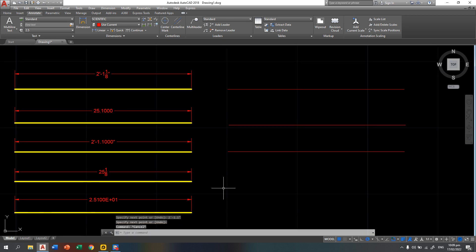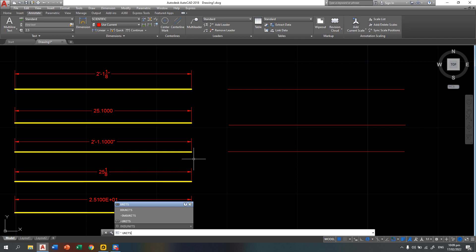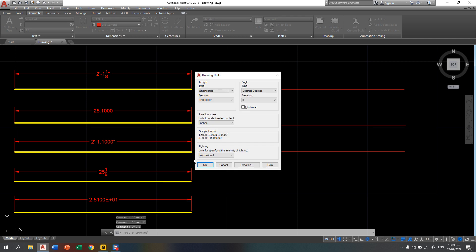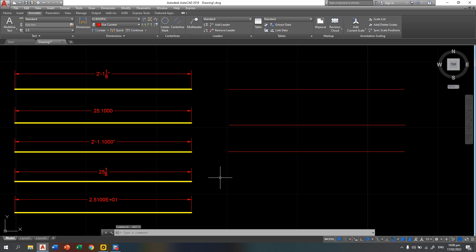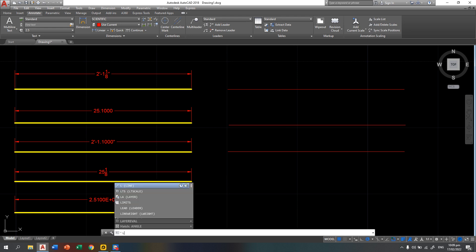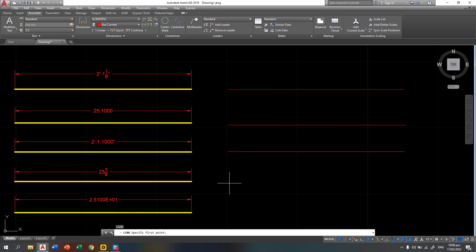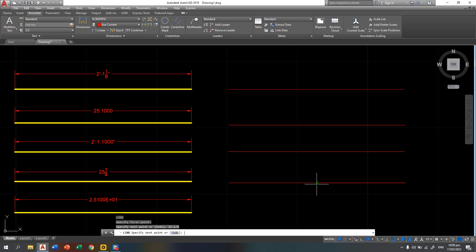Then for fractional, we're going to change the unit to fractional. So you have here the length type fractional, then press okay. Again, same method in creating a line: L, enter, click for the endpoint, then type this one: 25, dash 1, slash 8, then press enter. That is how you use the fractional.